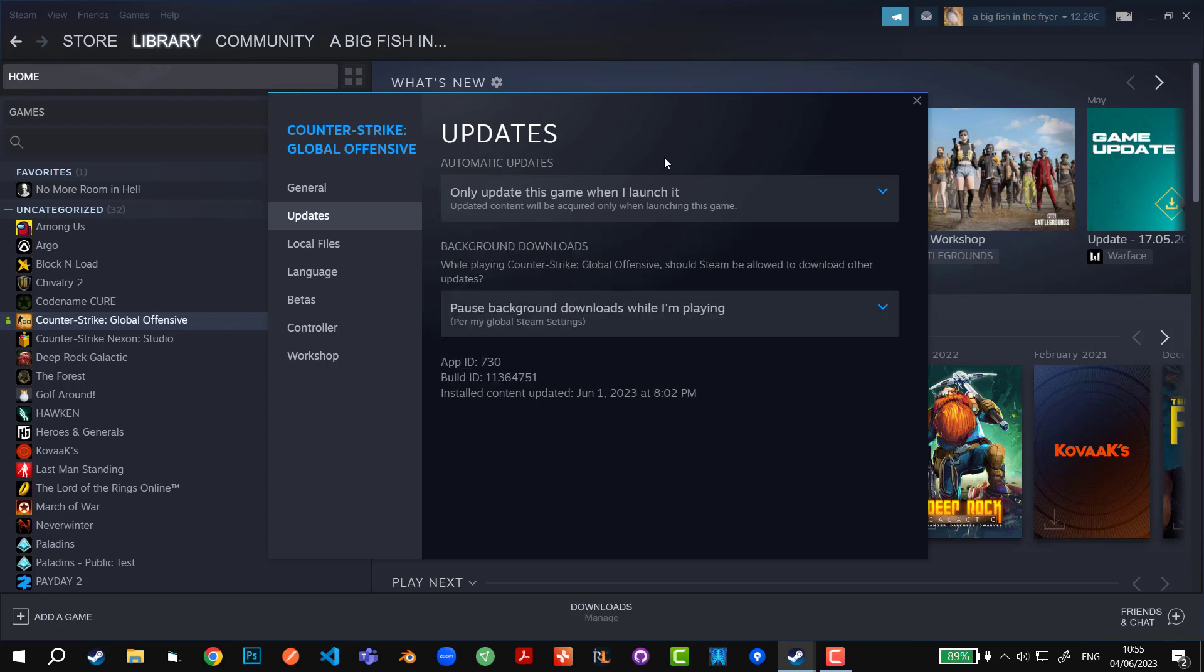This is as minimal as it can get. So basically whenever you're going to launch the game you have to update it. There is no other way. You cannot play an updated game.